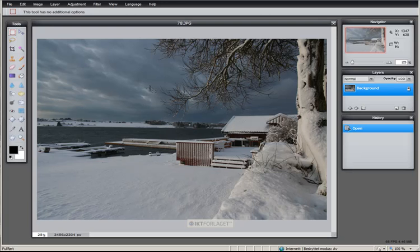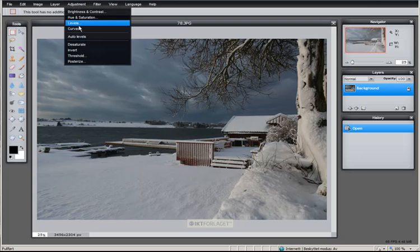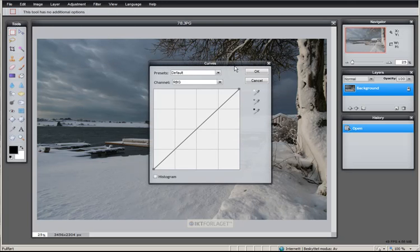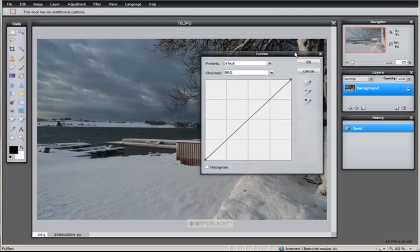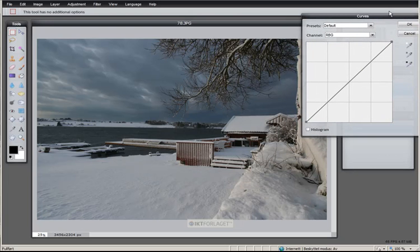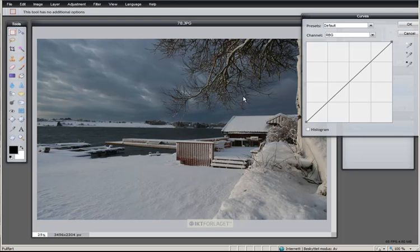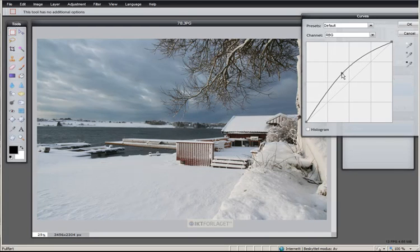When we are talking about curves, if I go to Adjustments and open Curves, move this to the right, this is how we can make very many changes to the appearance of the picture. If I just click on this line, left-click and drag, hold down,